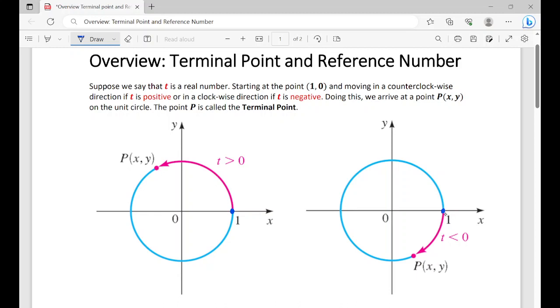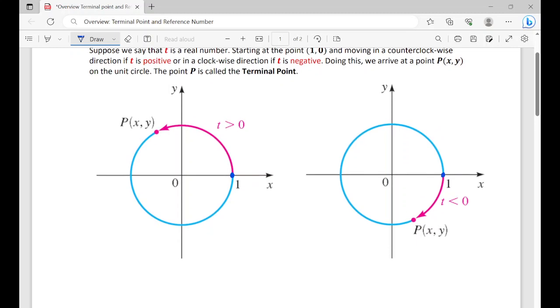If t is negative, we go in a clockwise direction, and where we stop — which is p — is again the terminal point. So make sure you know which direction you're going: counterclockwise when t is positive, clockwise when t is negative. Our stopping point is called the terminal point.